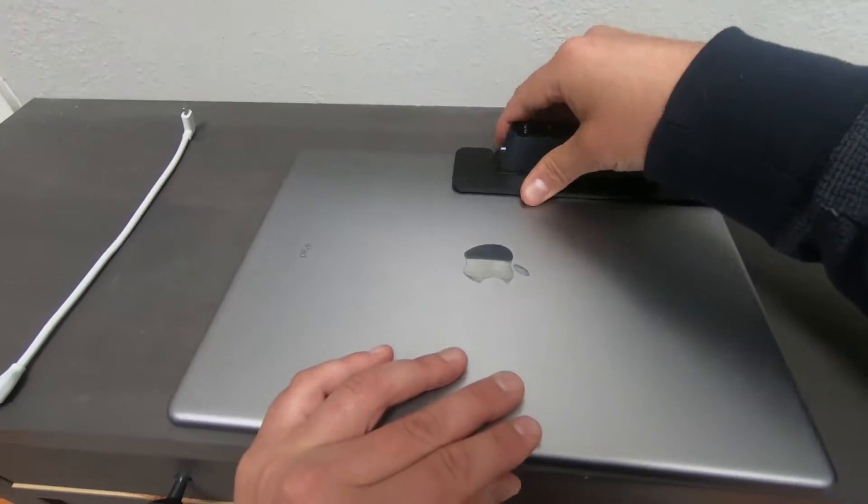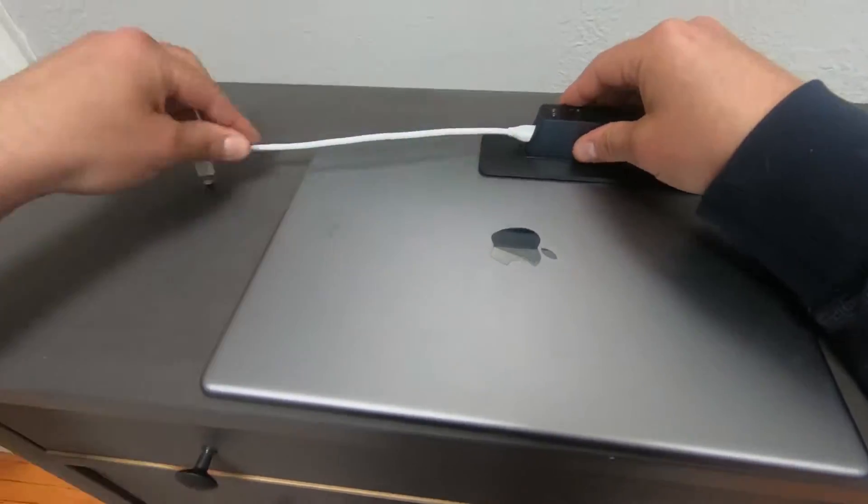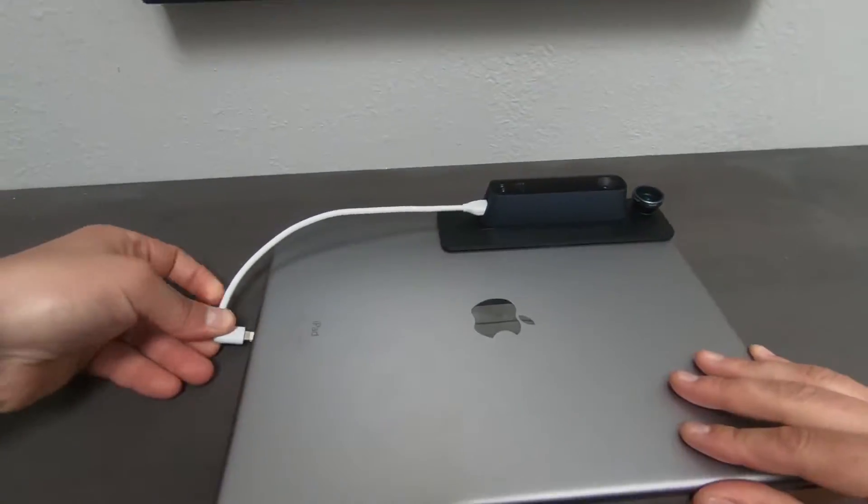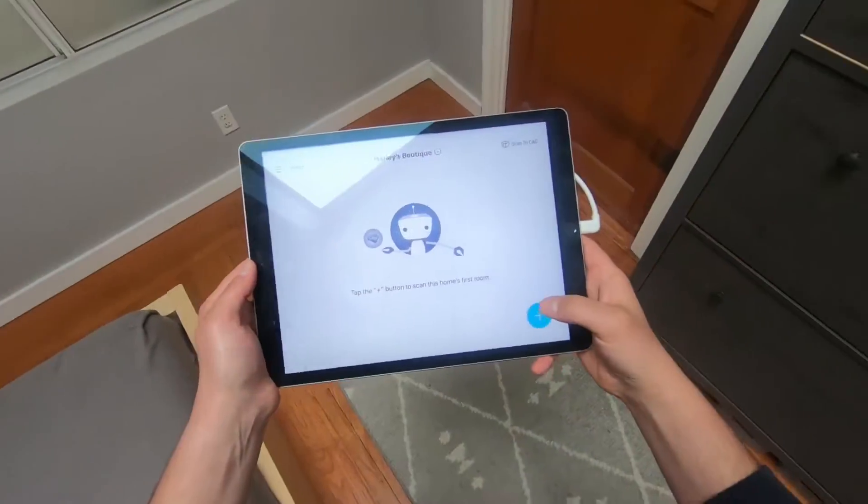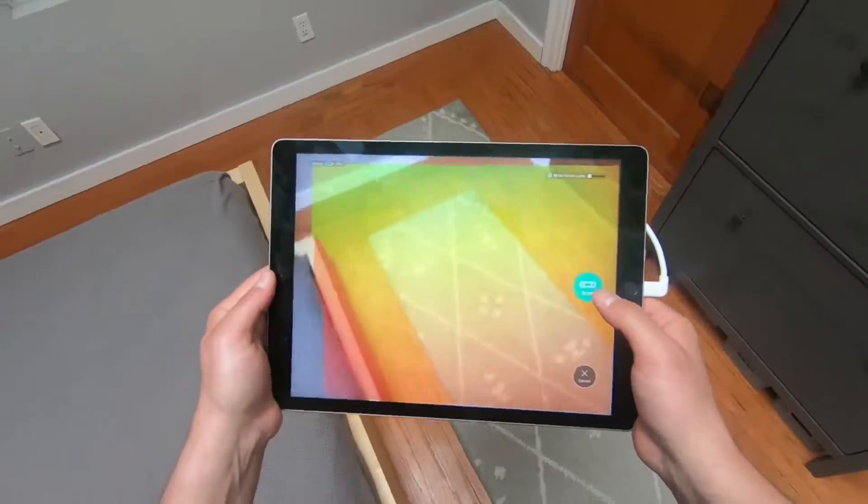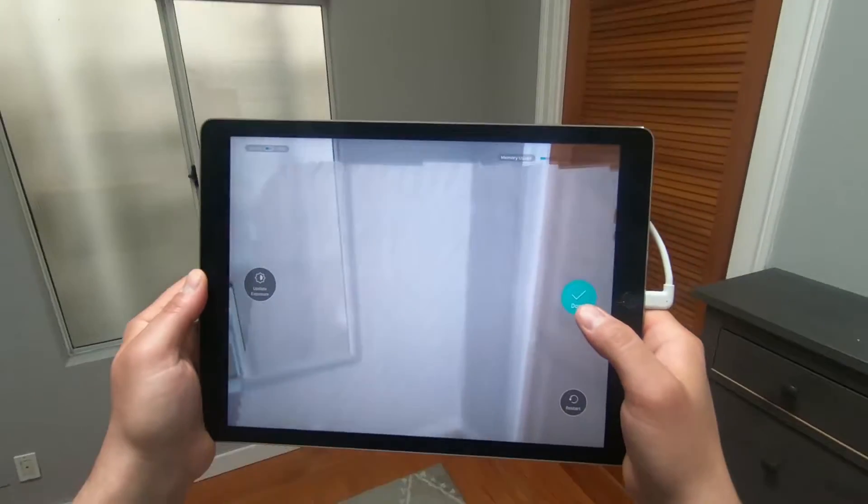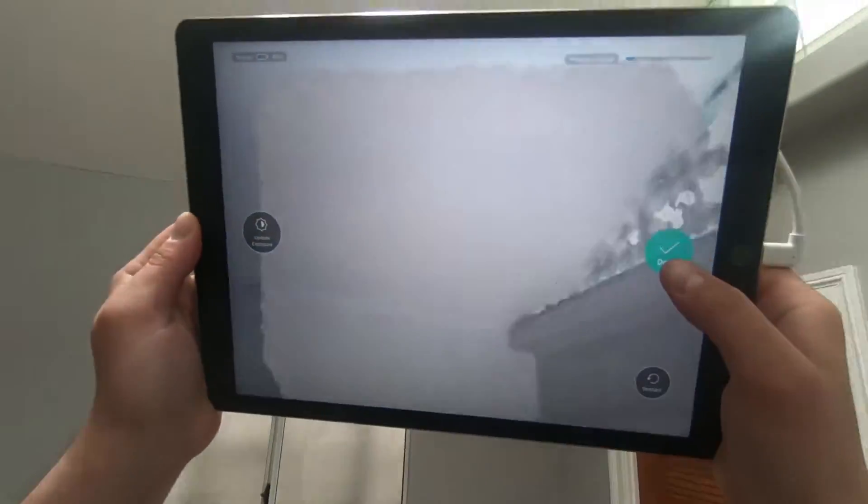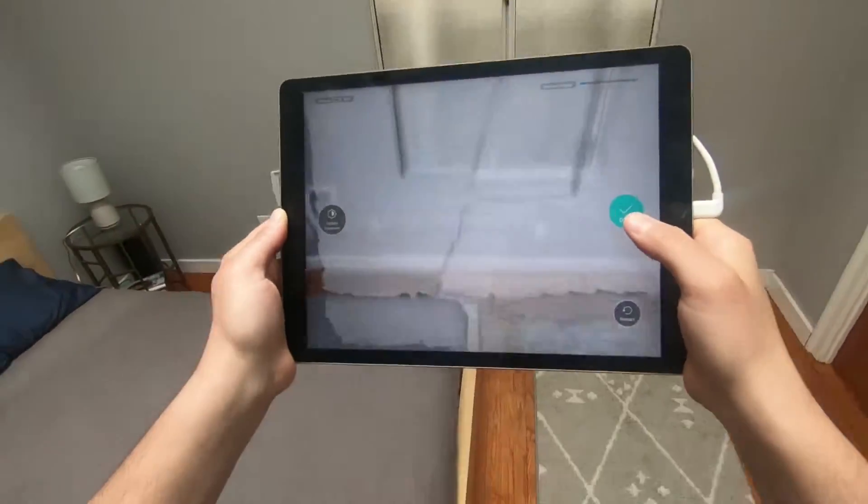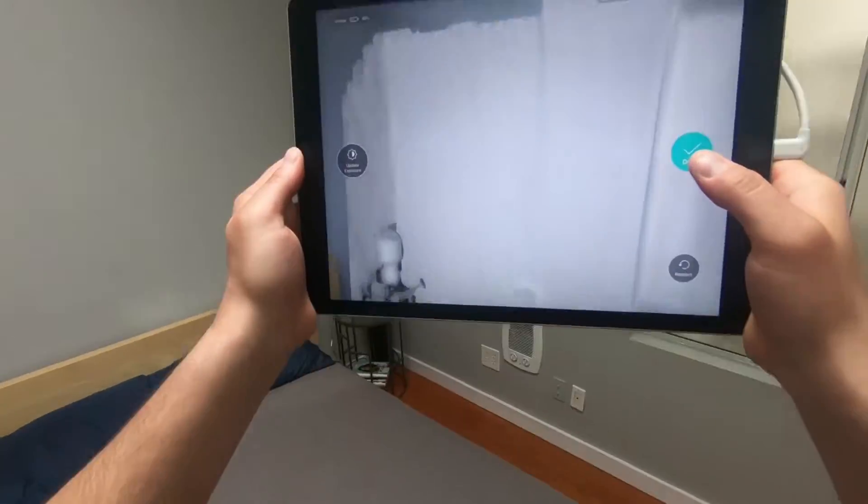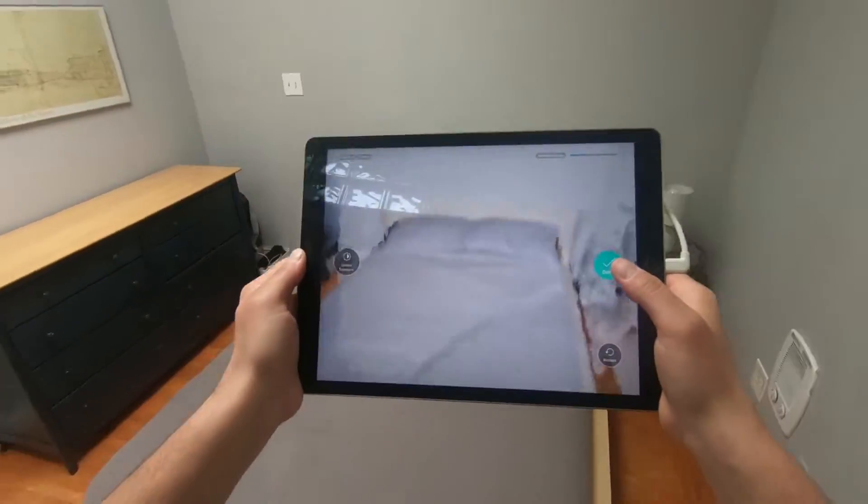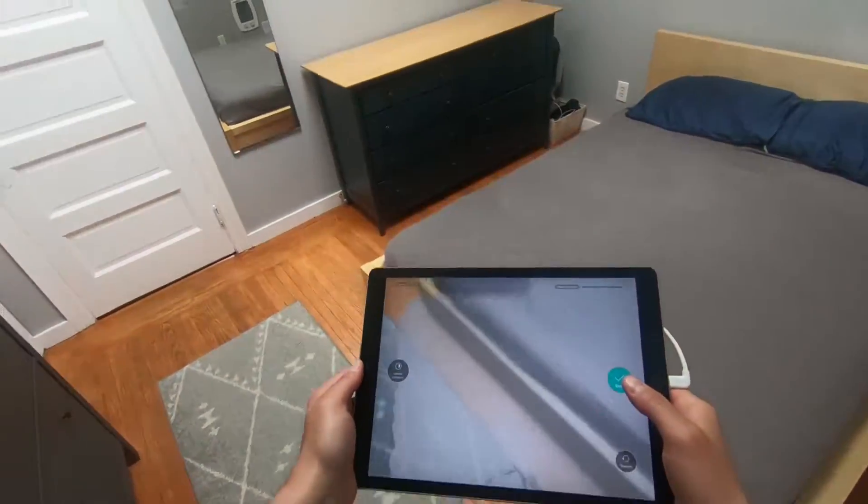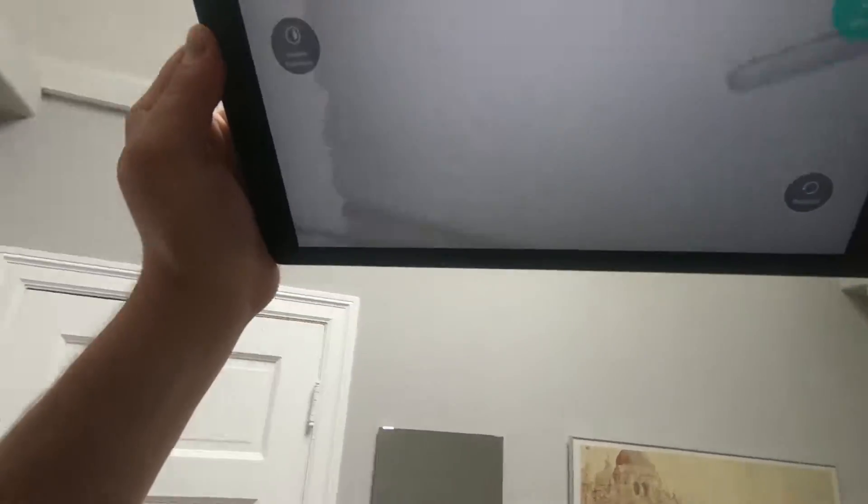So I'm going to go ahead and install my structure sensor into my iPad. Nothing too fancy, just a small little add-on. I'm going to calibrate and start scanning right away. This is just my bedroom. I'm going to speed it up really quickly, but in real life obviously you're going to have to go a lot slower.